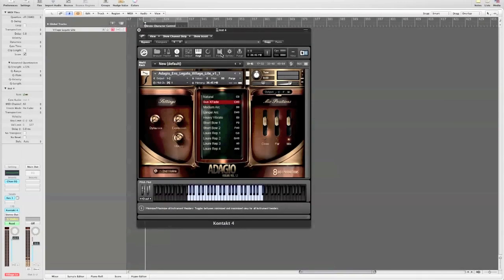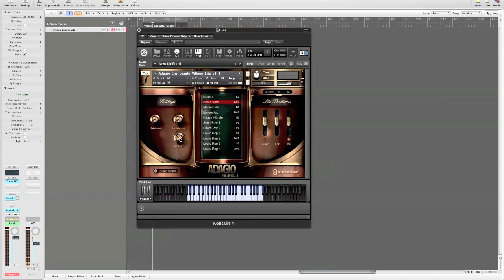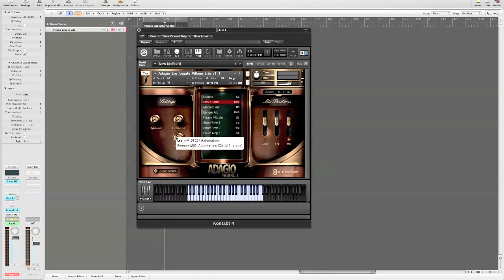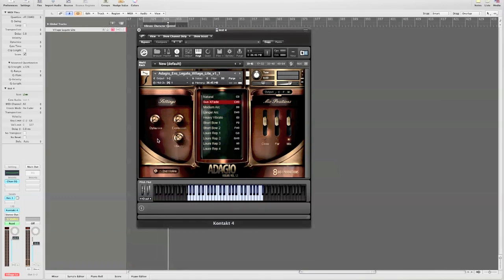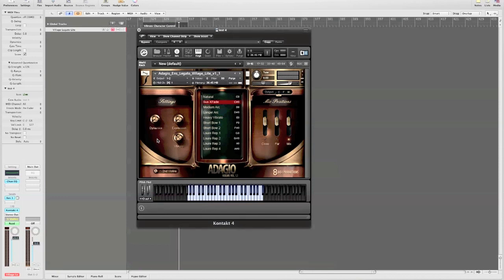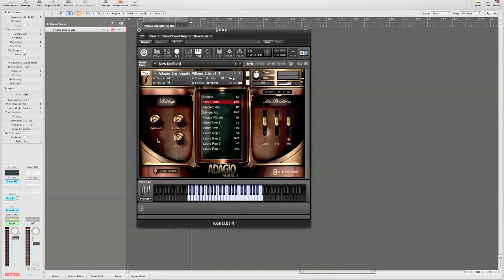A number of the legato patches now have vibrato character control. You'll see this vibrato knob here in the patches that have it. Vibrato character is controlled by default using MIDI CC12, but you can right-click the knob and assign whatever MIDI CC you want. The character control goes beyond just adding more vibrato. It actually alters the character, bringing out more soloistic detail. Here's an example writing both CC1 Dynamics and CC12 vibrato control to move from very light to heavy vibrato.